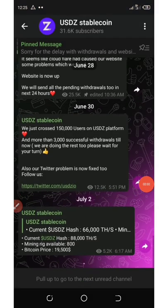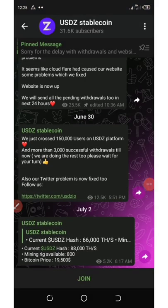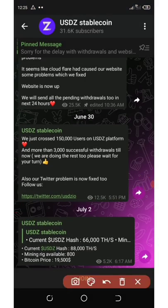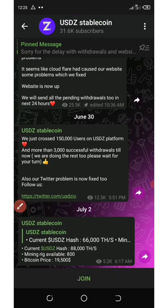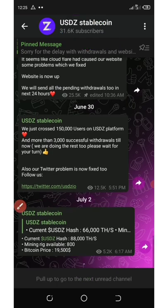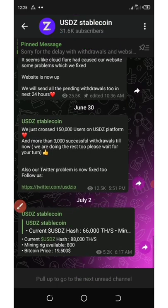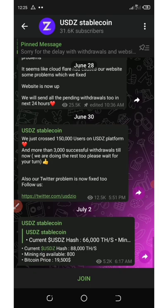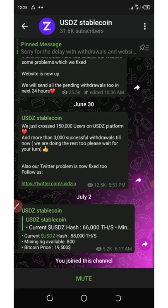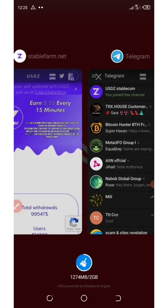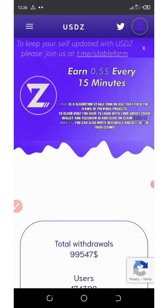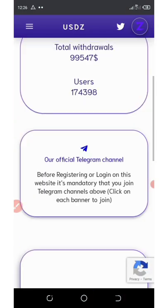Once you get to the telegram account, you'll see that they have up to 31,600 subscribers over here and you can see a lot of things are going on. You're going to need to click on the join button to join this channel.